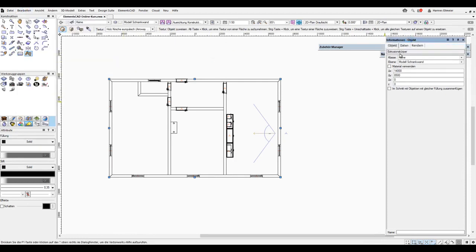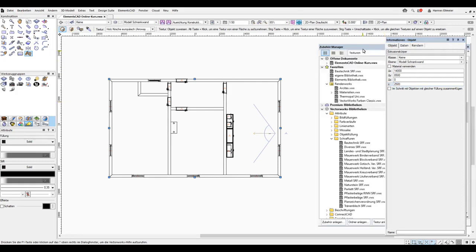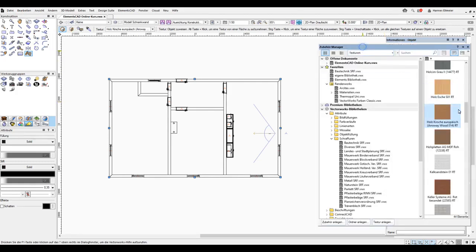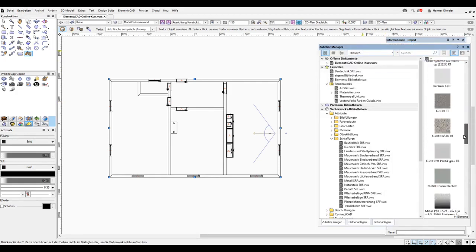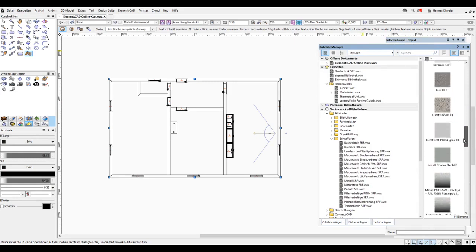I can insert another object here for the ceiling with a Z-height of 2500. I can also assign a texture to it. Let's choose plastered for now.